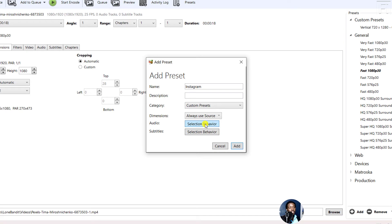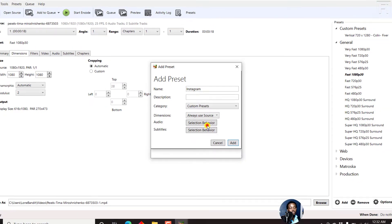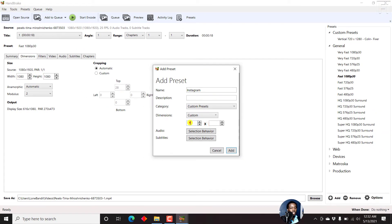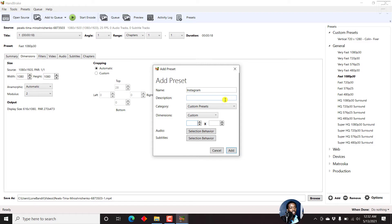You can also select the behavior of the audio and the subtitles. Now if you have a custom dimension, just click on that. For example, if you're working with videos in this particular dimension, then you can work with 1080 by 1920.